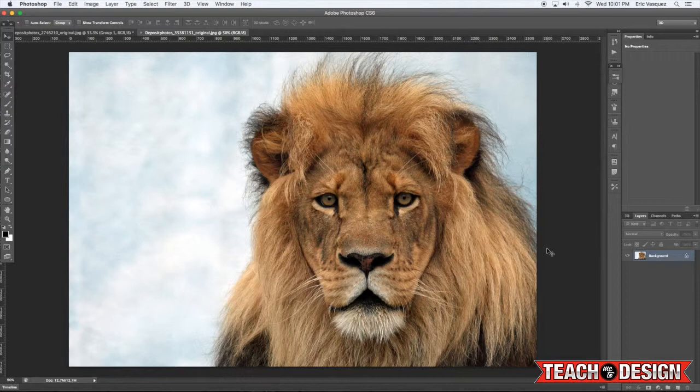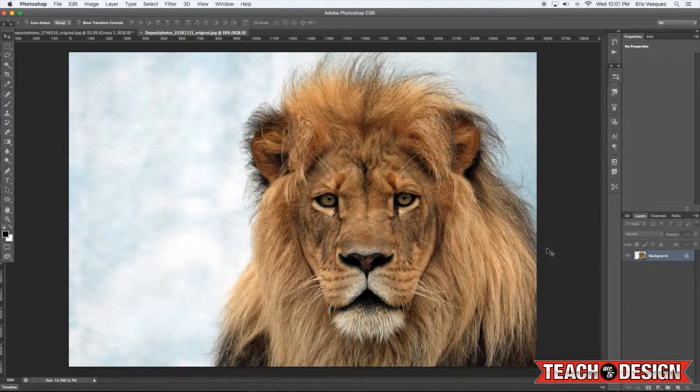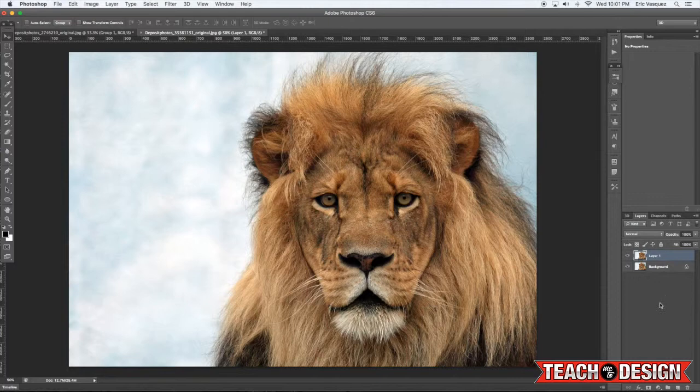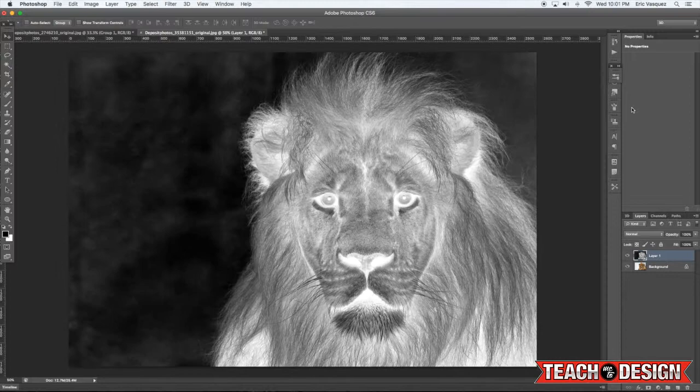So let's try this one more time on this image, all right, just so you guys can see the effect again. I'm just going to make a copy of the layer, going to desaturate it, invert the image command I on the keyboard, change the blending mode to overlay.